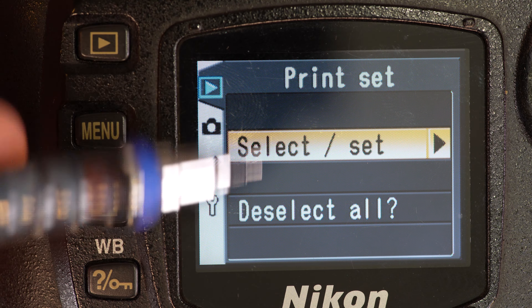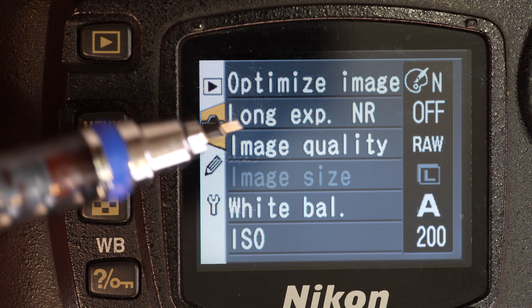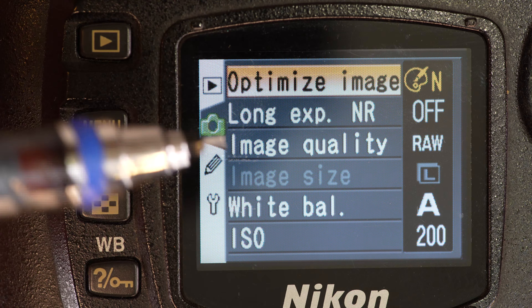Next up we're going to the shooting menu, which is on manual page 132. The first option is optimize image, followed by long exposure noise reduction, quality, size, white balance, and ISO. Some of these we've already seen, but we'll talk about them anyway. Optimize image options are: normal, vivid, sharper, softer, and direct print. Normal is the standard setting — it gives you an image as faithful as possible to the real world.